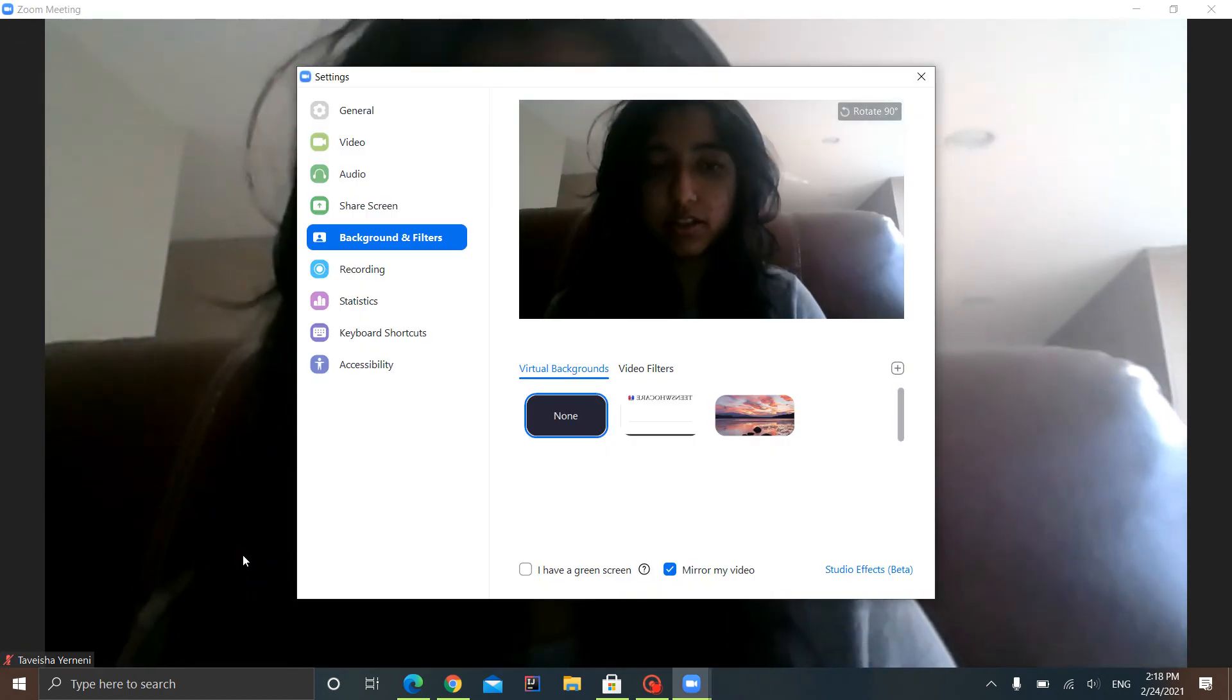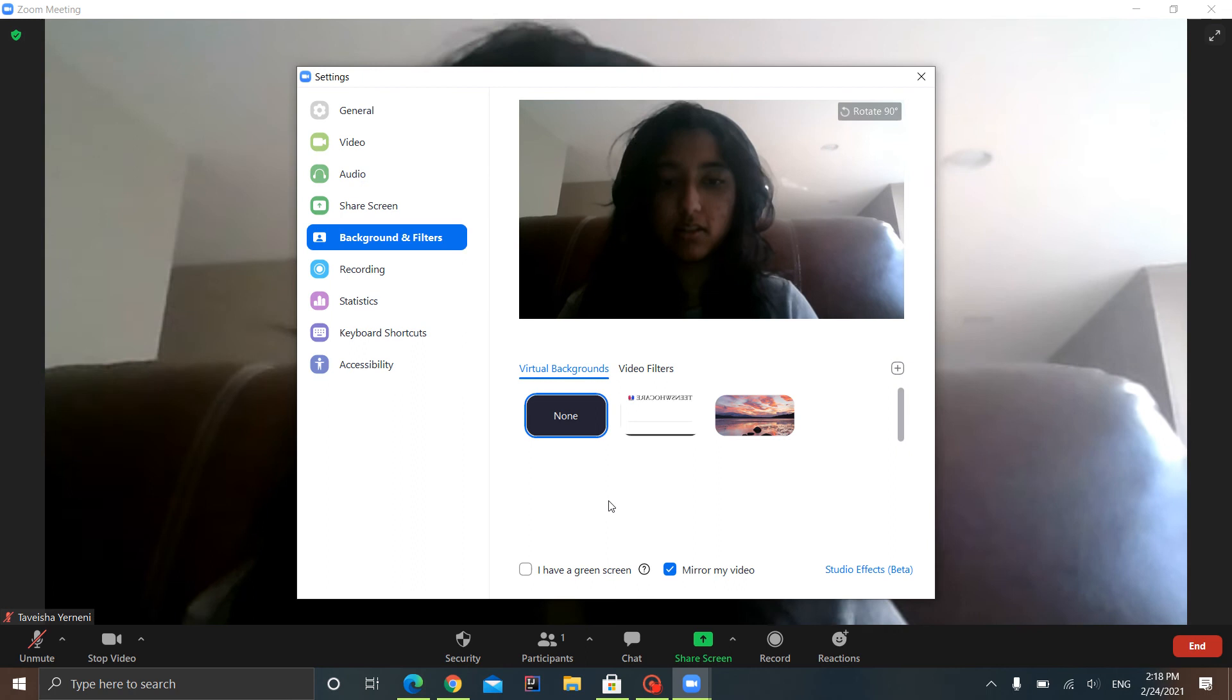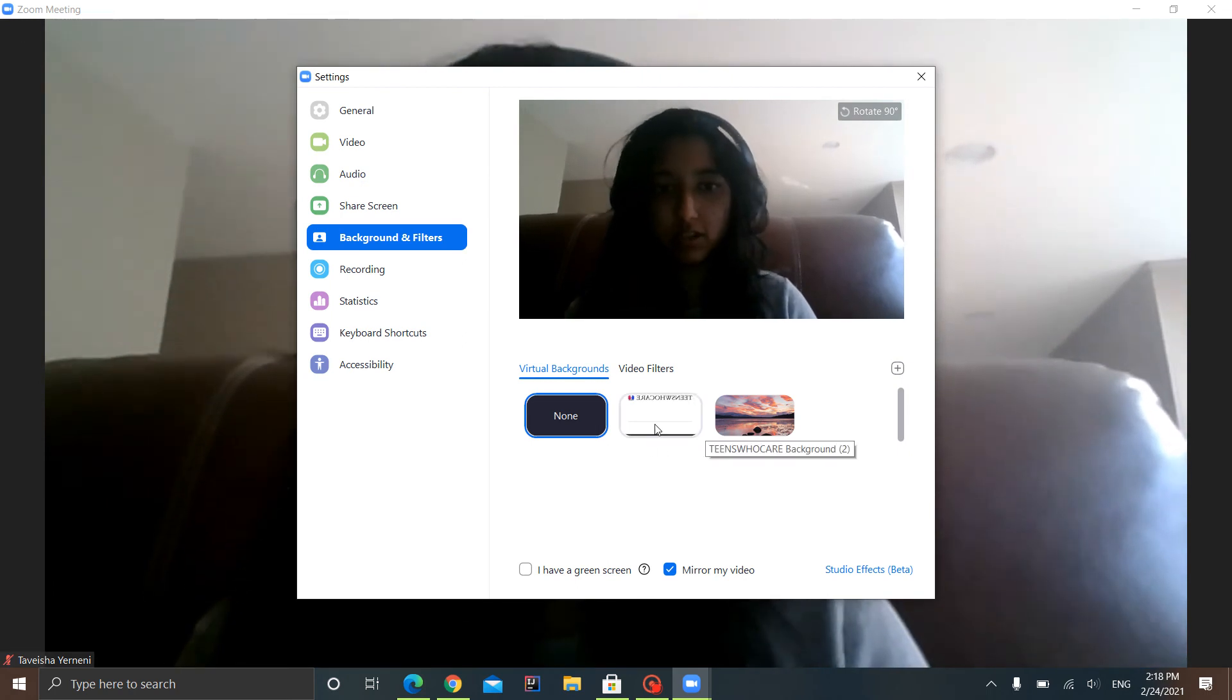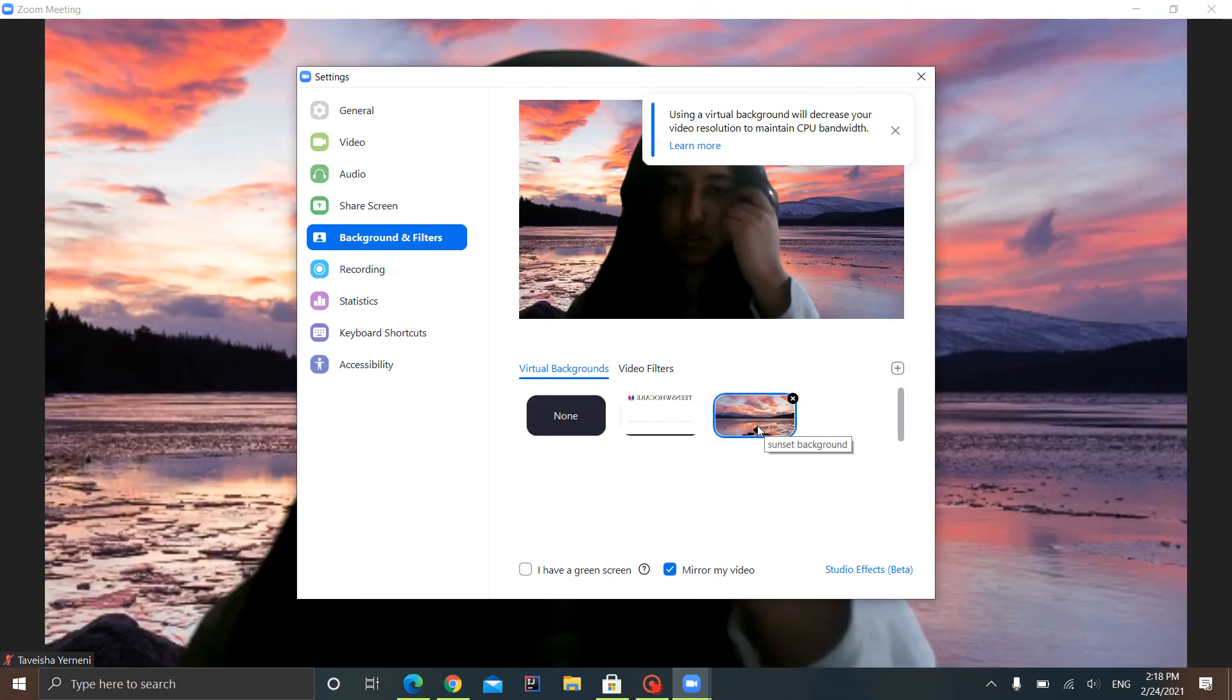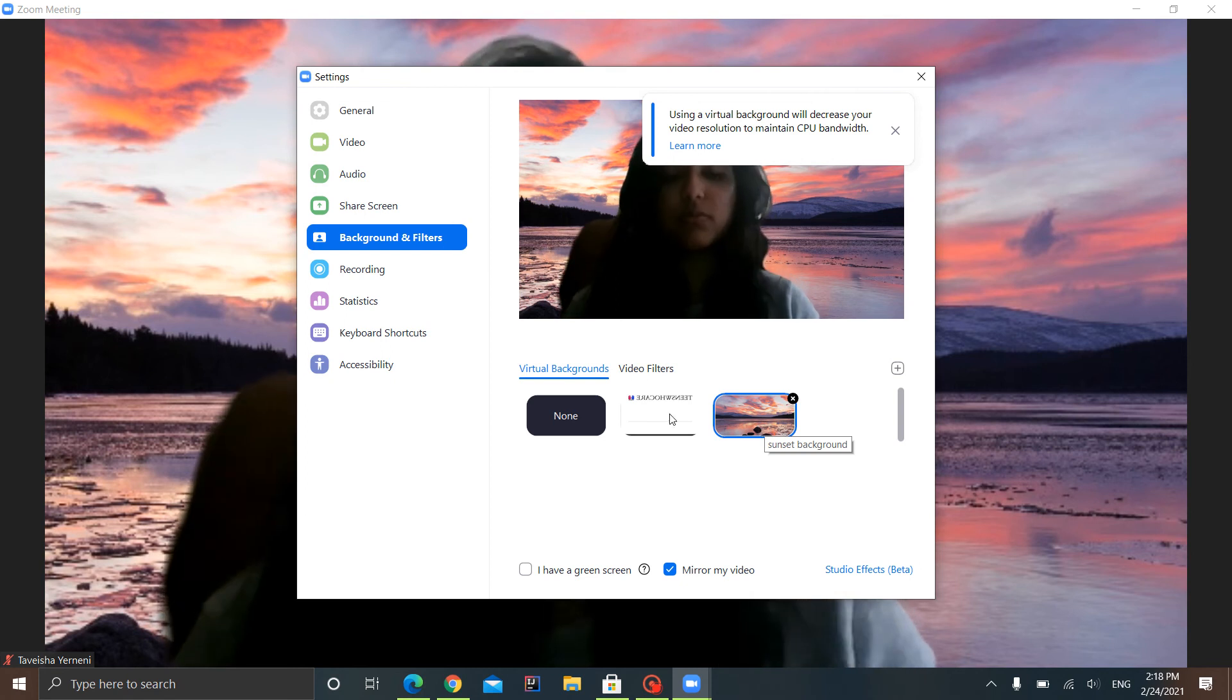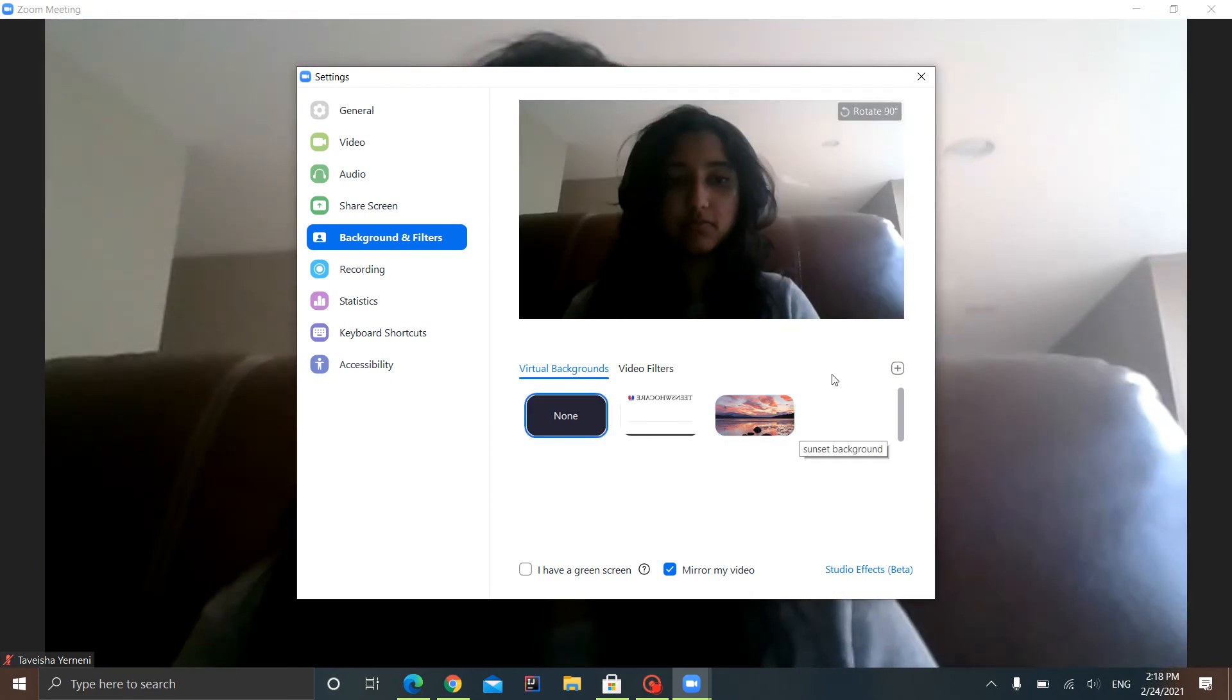Once you are there, you'll see this. So I already have two of them saved, as you can see. This one, and then I have this one. But you guys will probably just have none.